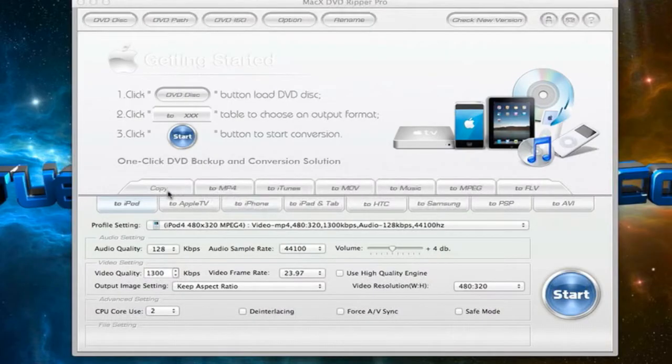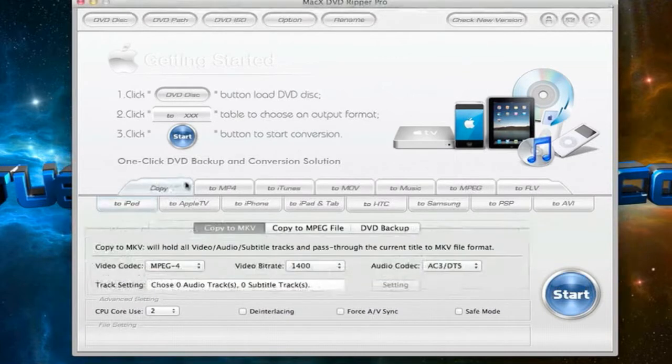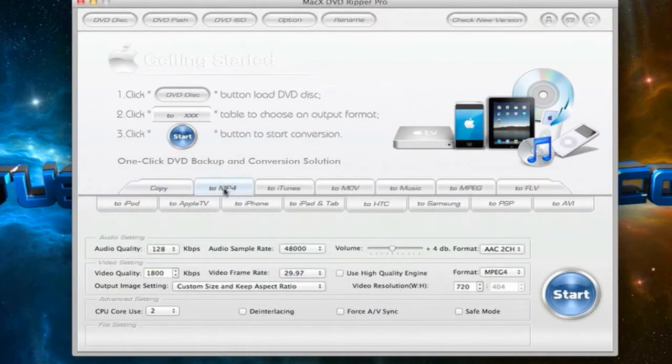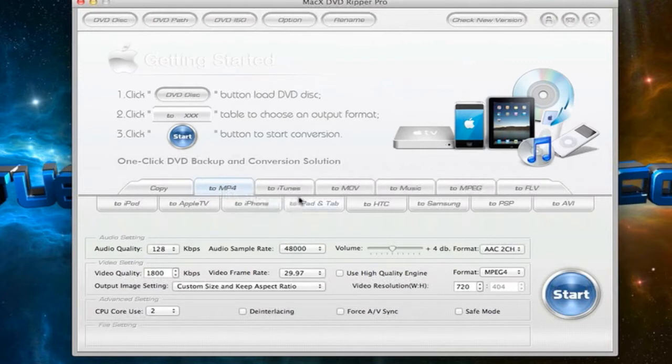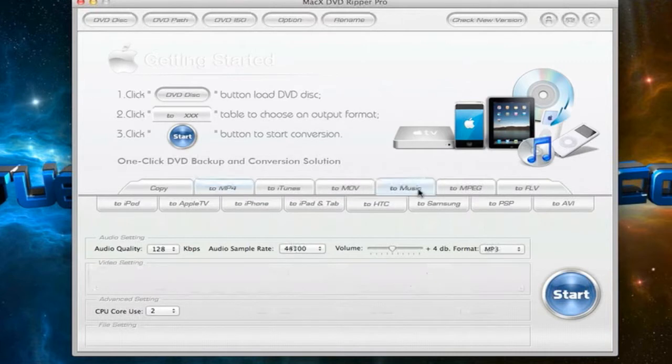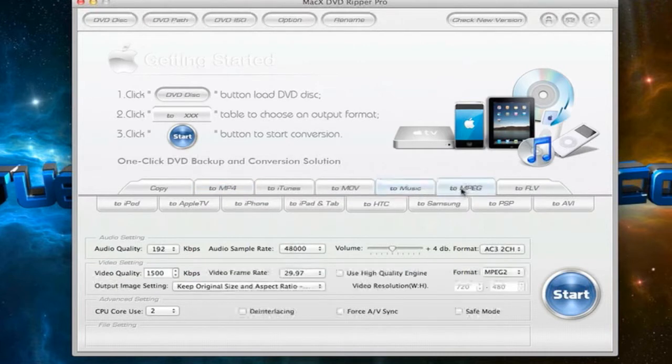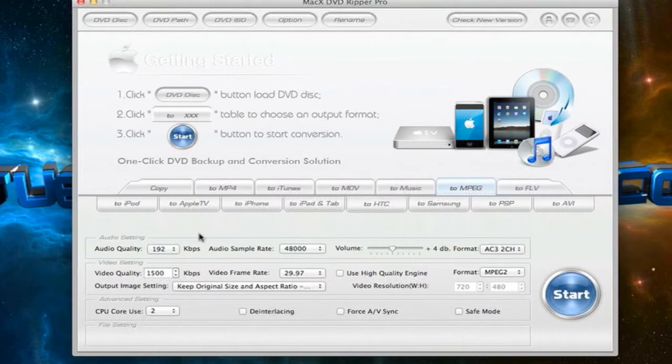So as you can see you can copy the whole DVD. You could copy it as an MP4 format, you can copy it to iTunes, an MOV format, you can copy it to music, to MPEG or an FLV format.